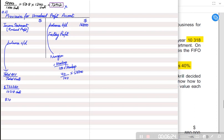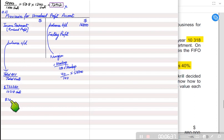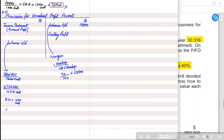Multiplying the correct transfer price of $70 by the 1,240 closing units gives a correct closing inventory value of 76,800. This is the correct transfer value for the closing inventory.